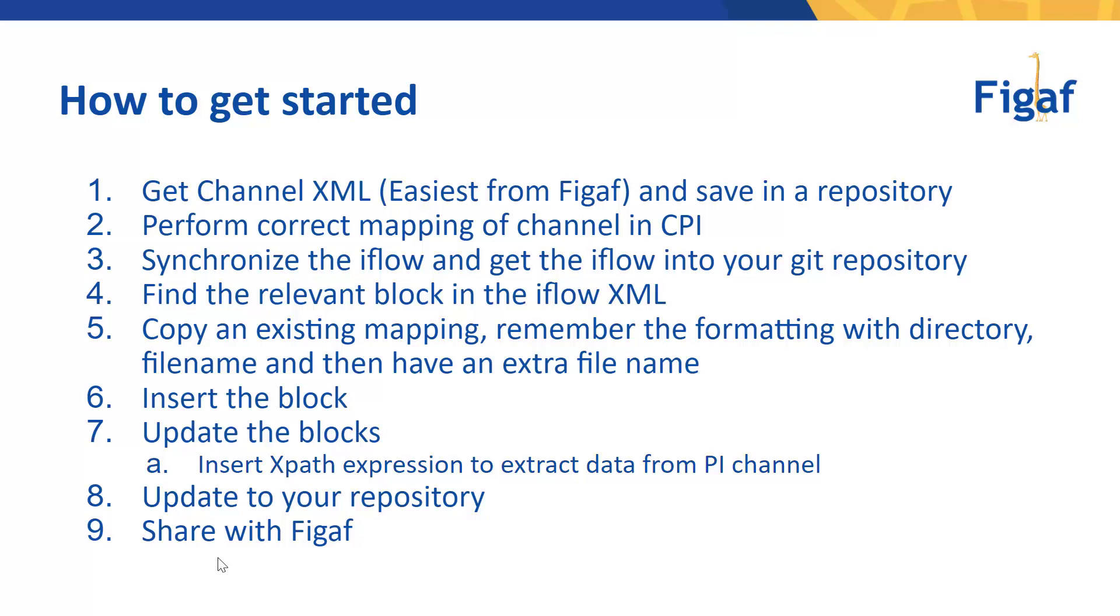Copy the existing mapping and remember formatting or directory names. Then you want to update the block or insert the new block that you found, update it with XPath to the extracted element, update it to your repository, obviously run and test it, and if you're successful and you think that it's something that other people could use, then obviously share it with us either submit to the git repository or send us an email with it.